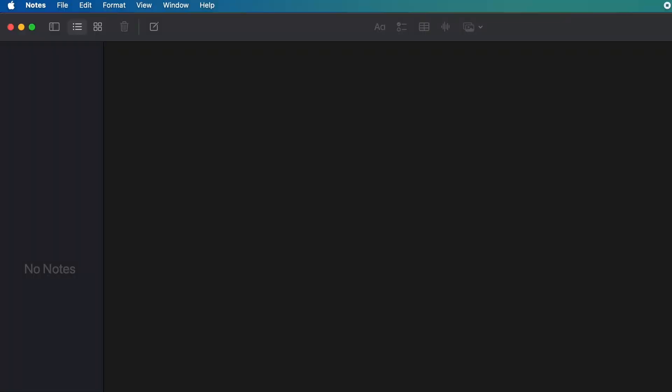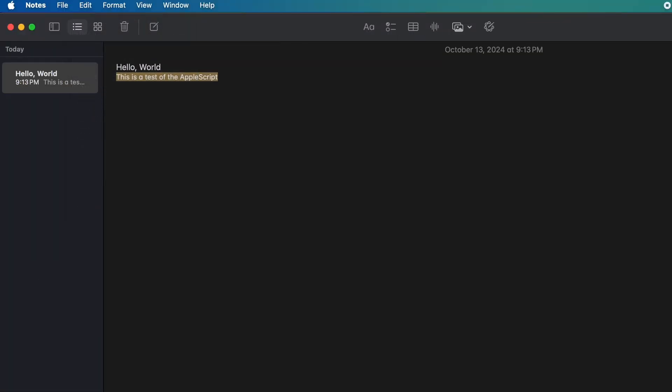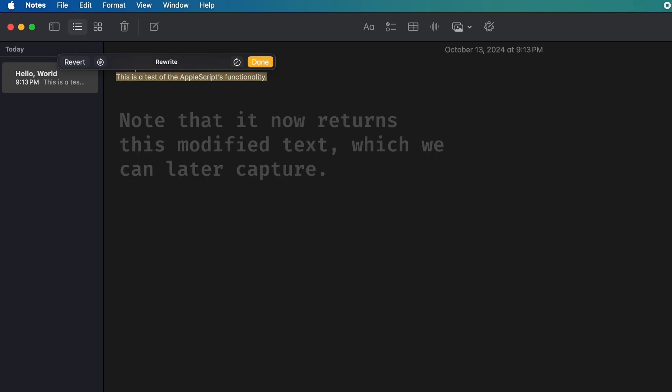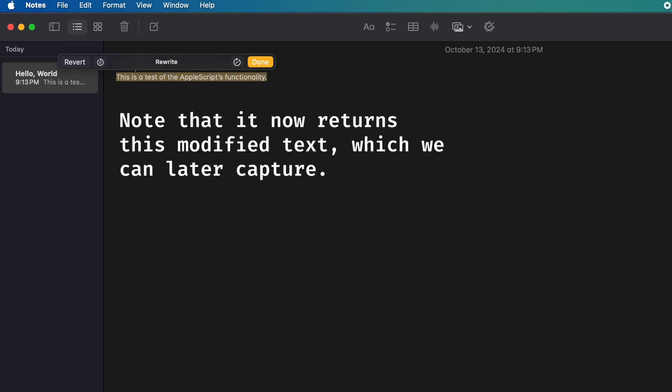And this is what it looks like when it's running in real time. Note that a downside for this is that during the execution, you can't use your computer, or it might break things. But if that means I don't have to dig through macOS system files to find the Apple Intelligence functions, I think it's a sacrifice worth making.